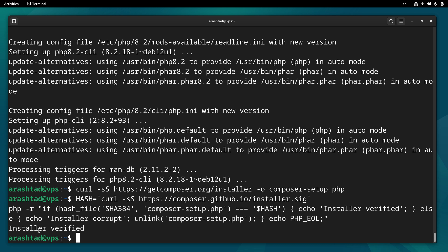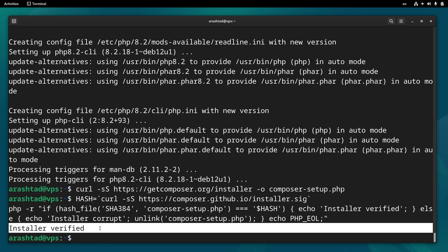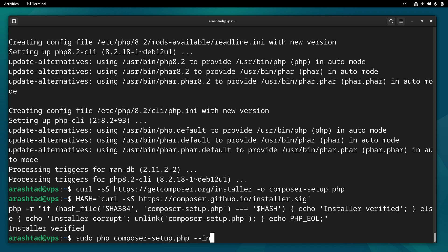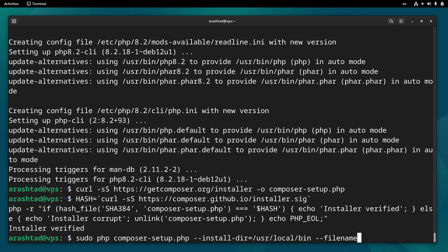After you see 'Installer verified', you can type sudo php composer-setup.php --install-dir=/usr/local/bin and --filename=composer.